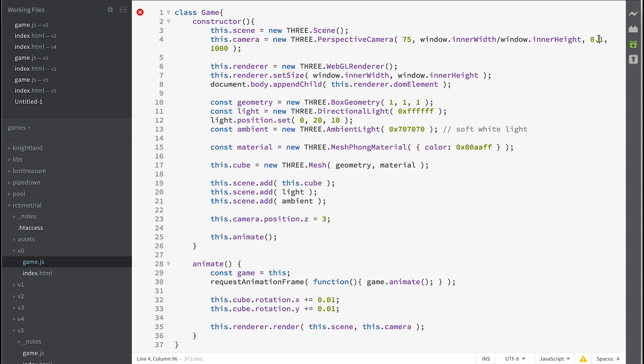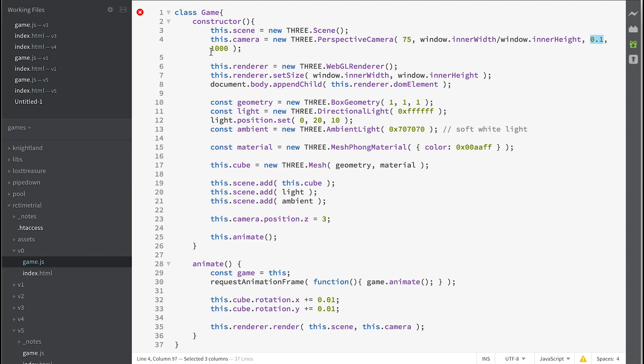The nearest point it can render is 0.1 of a unit away from the camera and the furthest point it'll render is a thousand away from the camera. Depending on your geometry, those numbers will change. So we've created a scene and we've created a camera, but at this point it won't do anything.